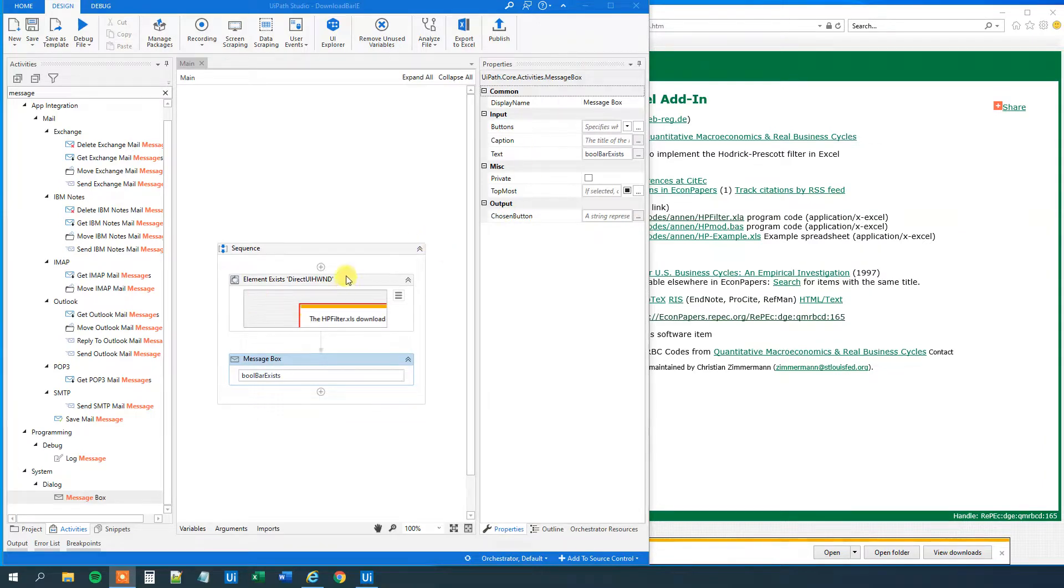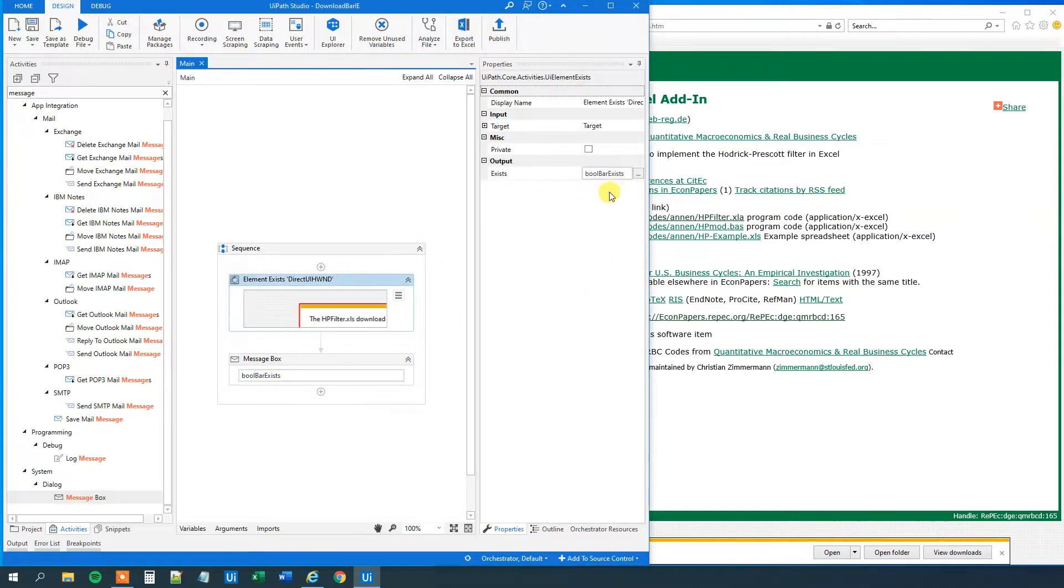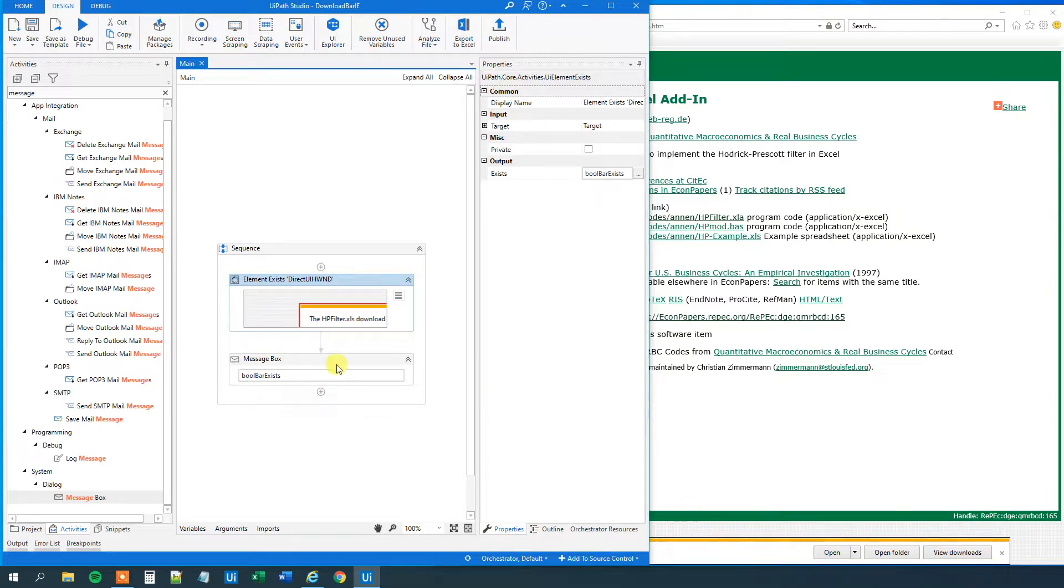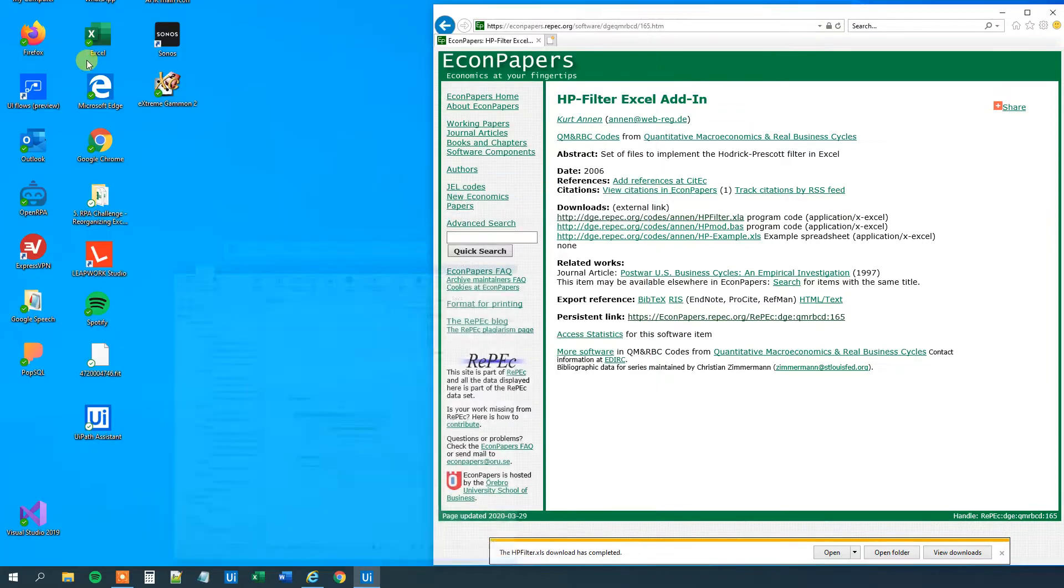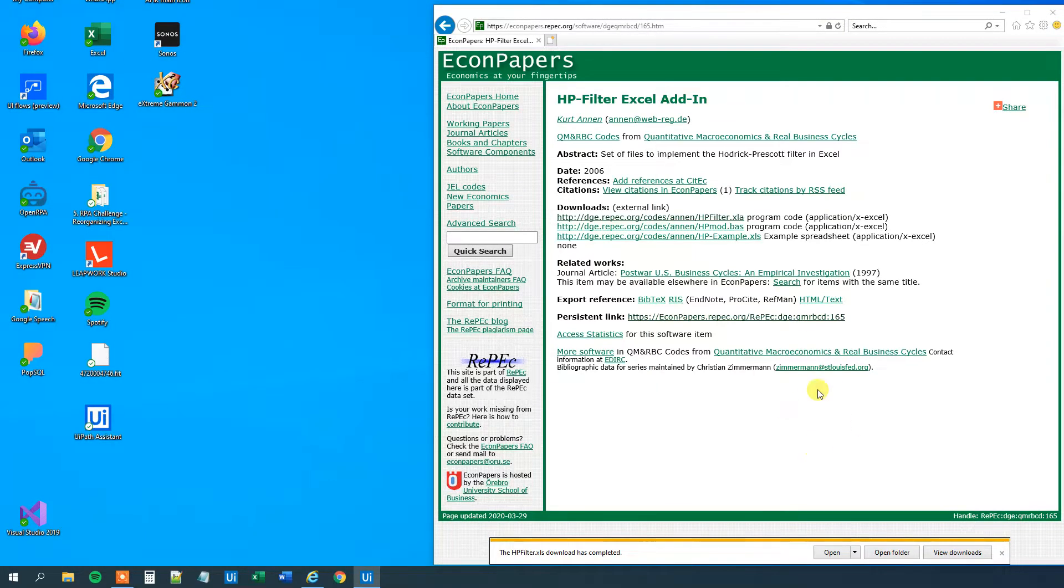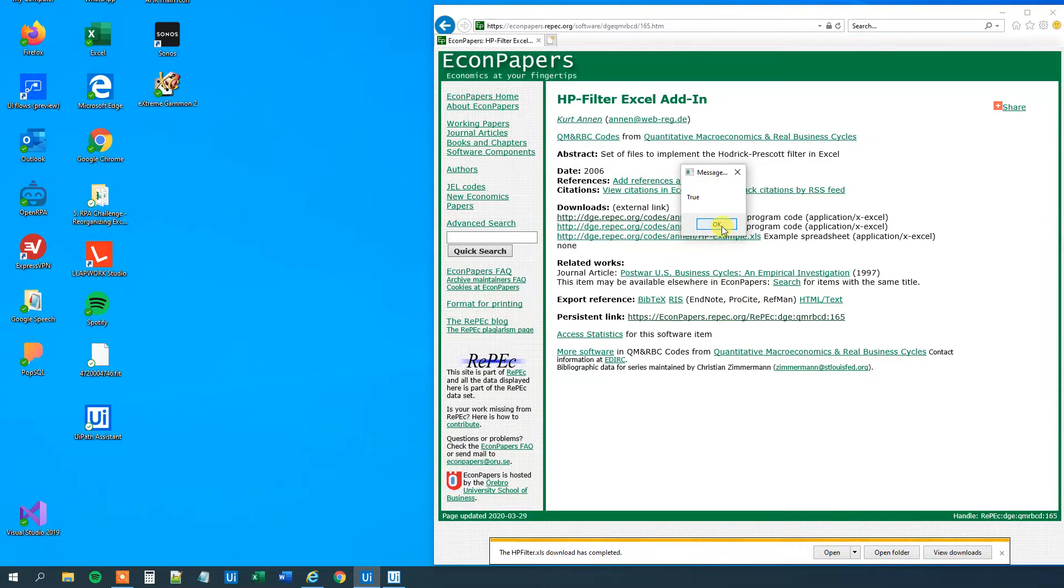So I created an element exists. It will return a bool, and this is just element exists on this download bar. It will return a message box with the result. Right now it will return the true value. Here, true.